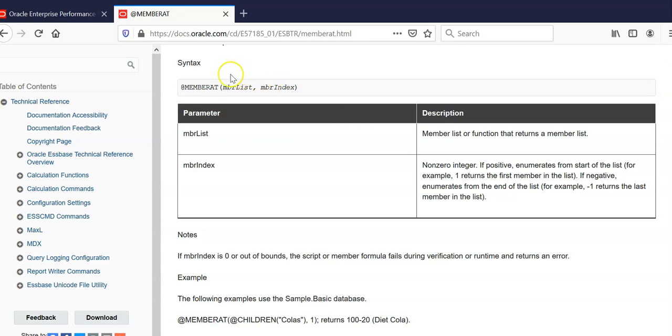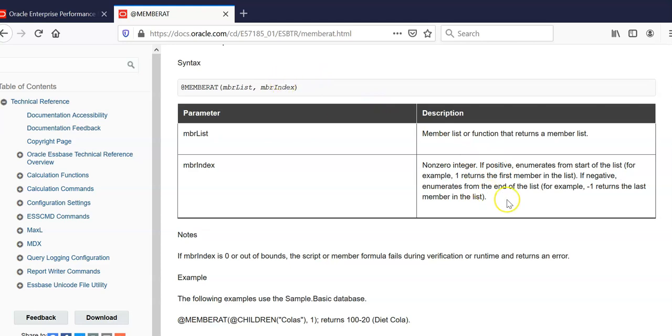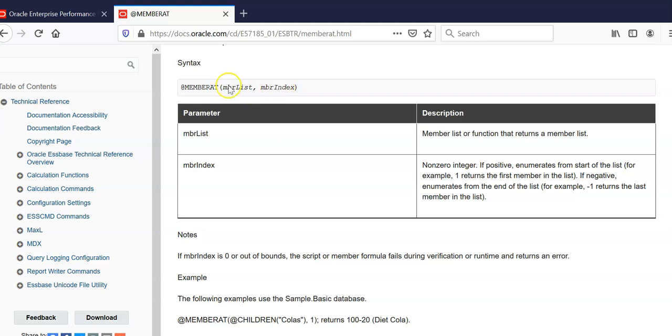Member list defines the members. Member index is a non-zero integer. If it is positive, let's say 1, then it will return the first member in this member list. For example, if I write Jan to December and member index is 1, then this function returns January. If I keep 2 as a member index, then Feb will be returned.